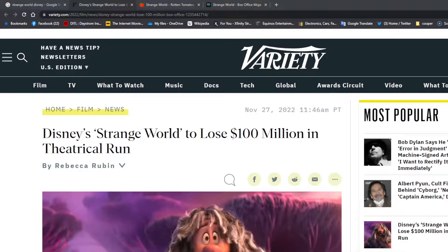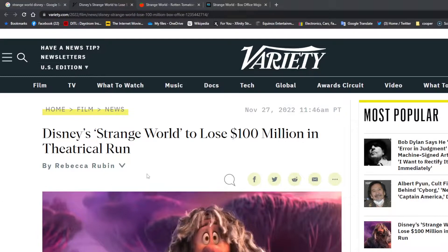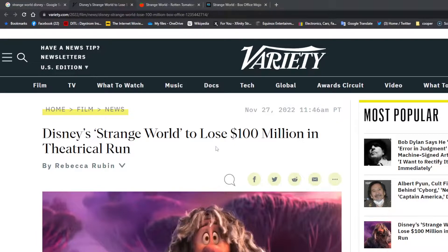Well, it was predicted that this movie wasn't going to do very well at the box office, and that seems to have come true. Disney's Strange World is set to lose $100 million in its theatrical run. Of course, we all know if we've been paying attention to these types of things that...